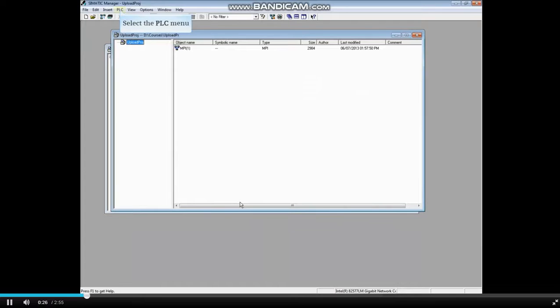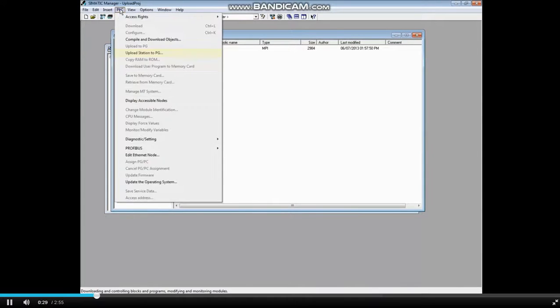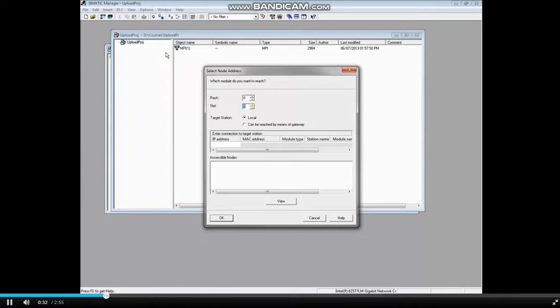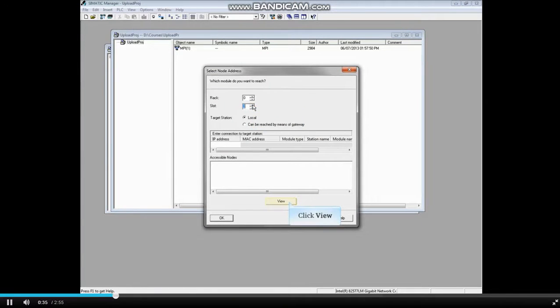With the project level highlighted, select the PLC menu. Choose Upload Station to PG. Choose Slot 2 for the PLC. Click View to pull the accessible nodes.